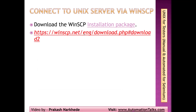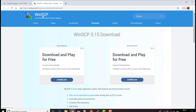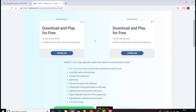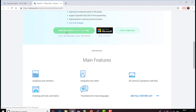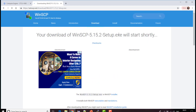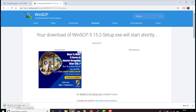To download WinSCP, the official URL is winscp.net. I just clicked on it and it takes me to the download URL. On the site you can see it's described as a free SFTP, SCP, S3, and FTP client for Windows — basically it is for Windows. I'm going to download WinSCP and the download has started.